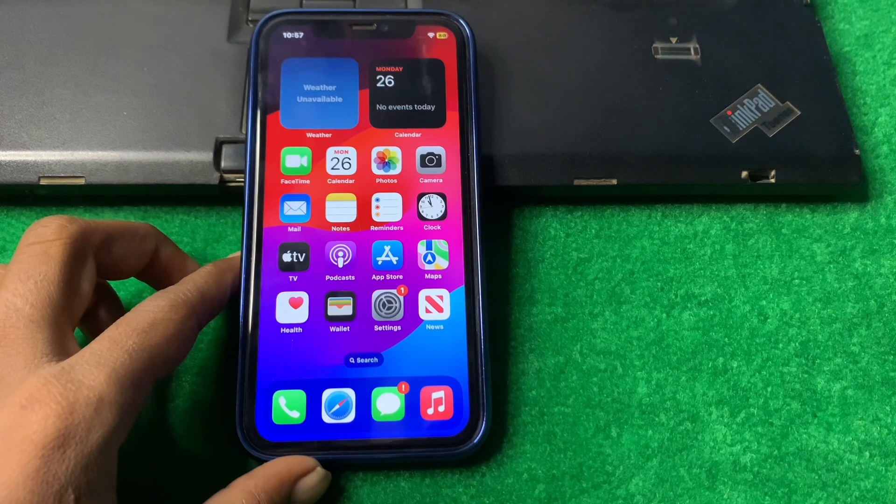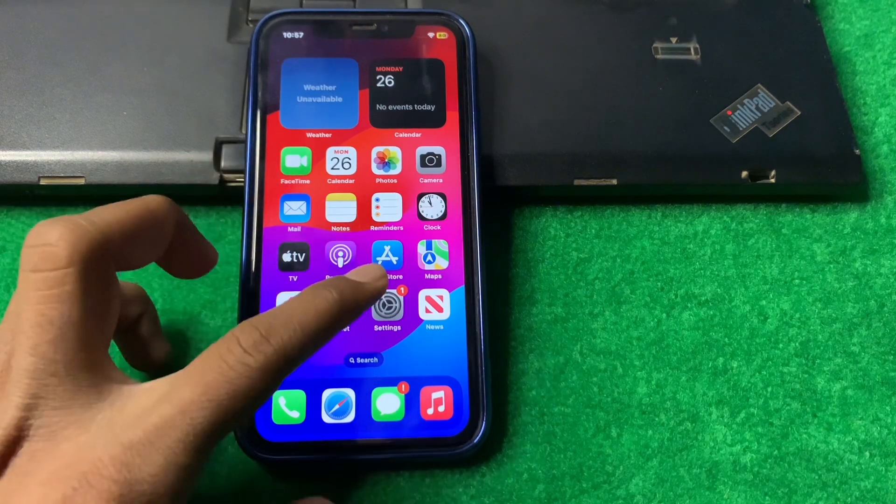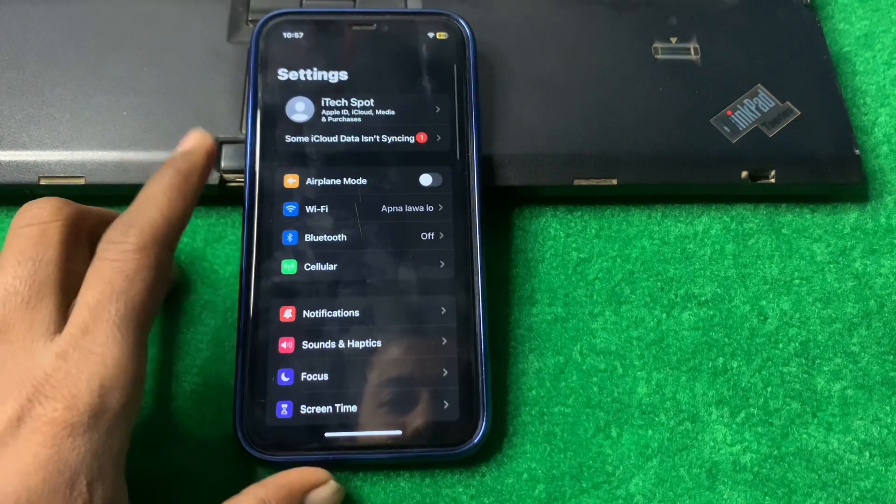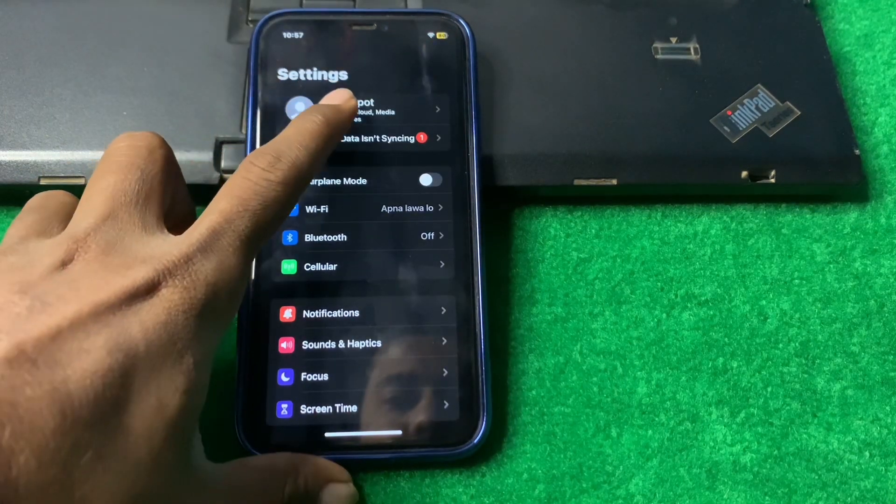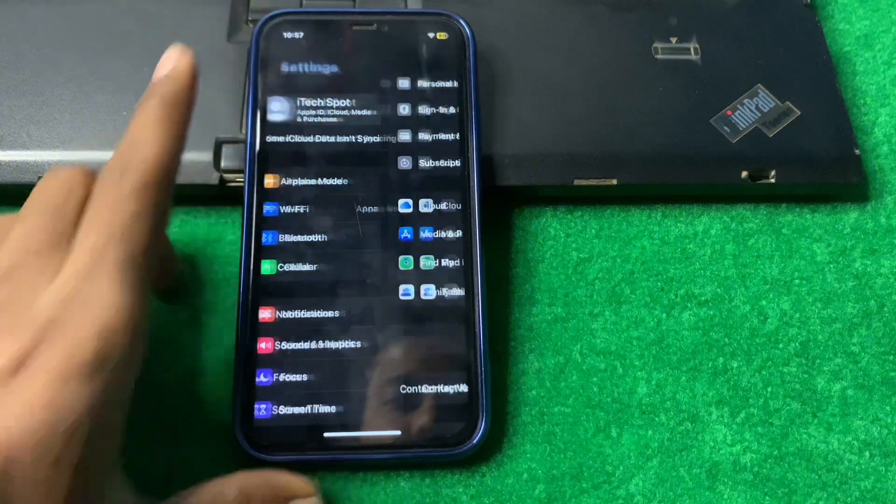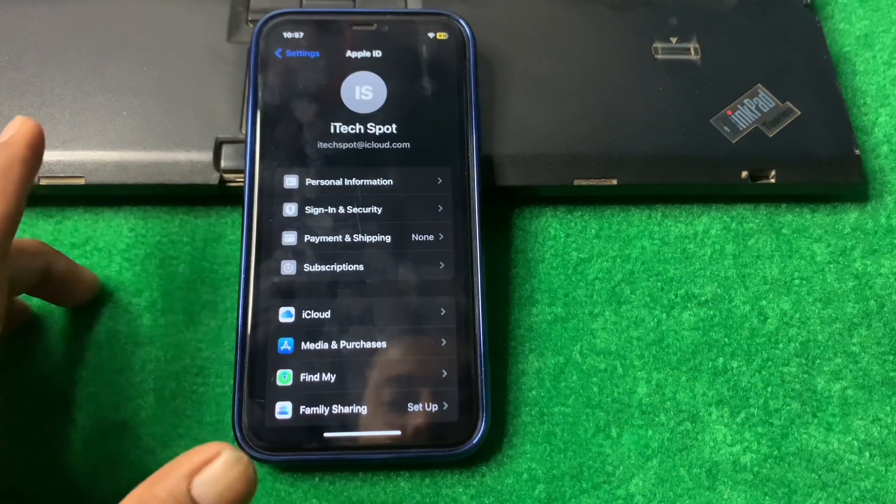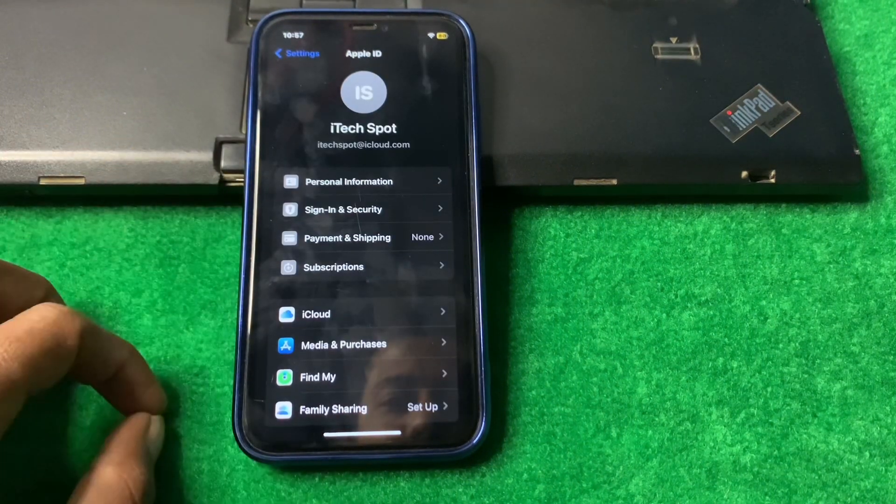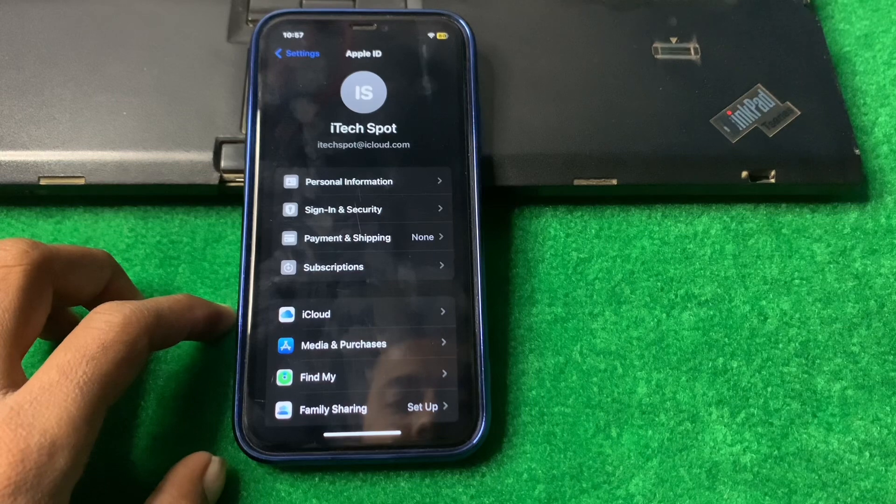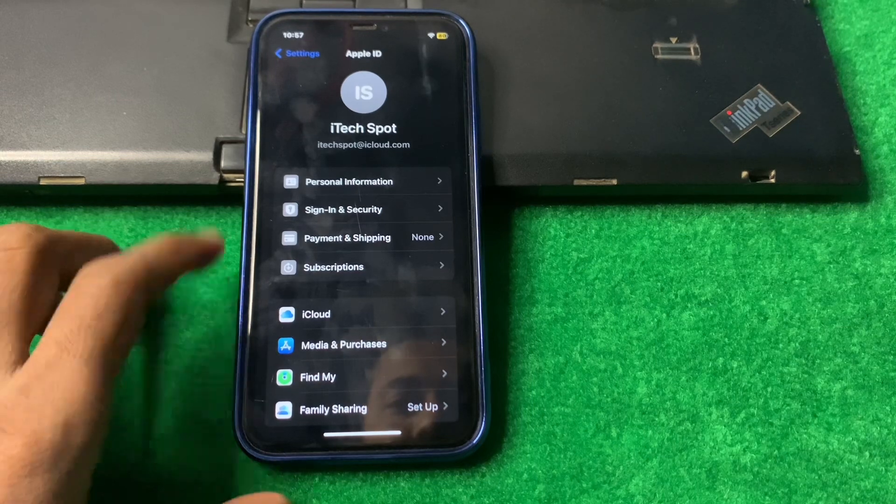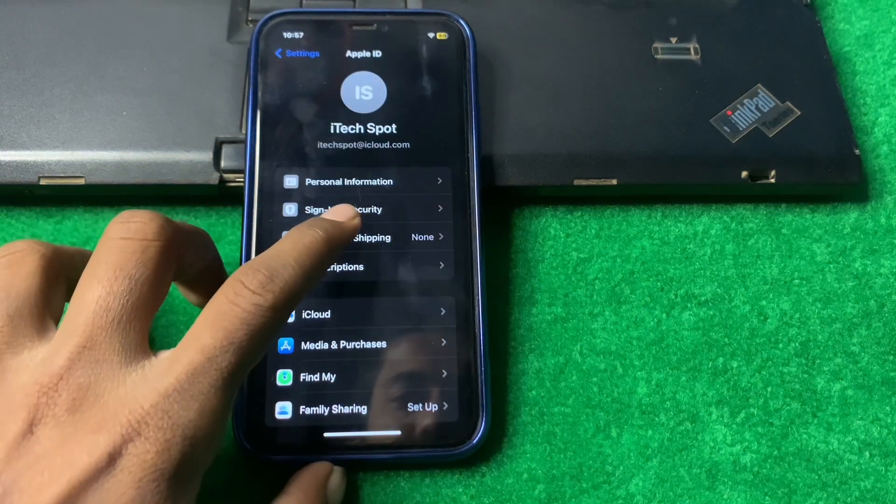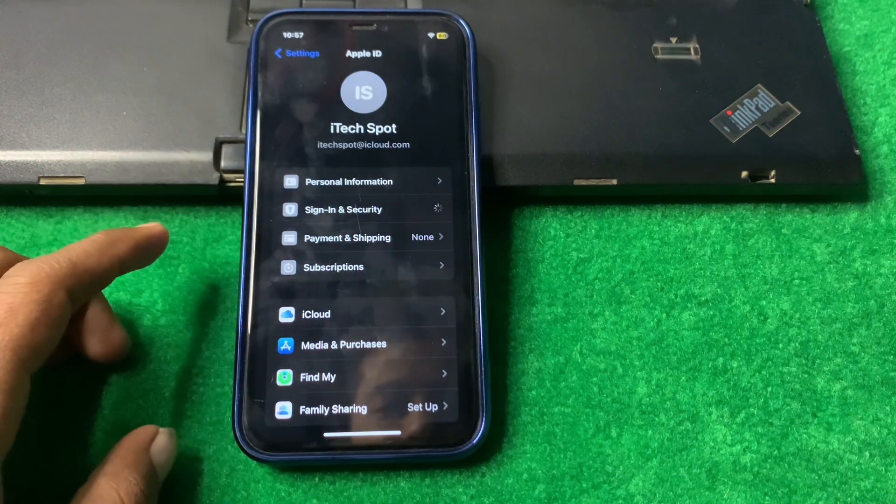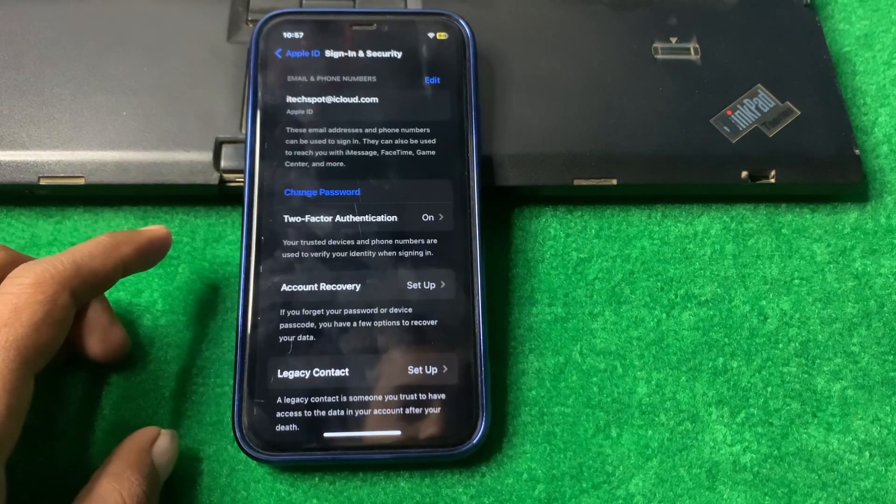First of all, what we need to do is open Settings, tap on your account, and from here tap on Sign In and Security. Tap on Sign In and Security and wait some seconds.